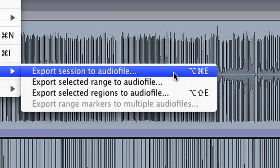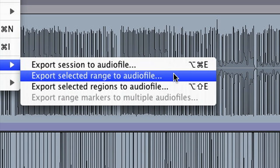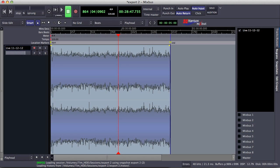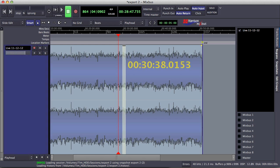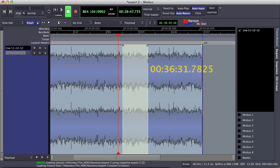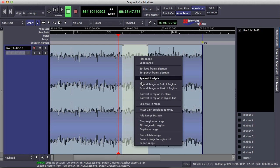The second option available to me in Mixbus is to export a range from the timeline. This is a live show that I mixed in Mixbus, but I want to just select one of the songs and export it. Because the show itself is about 50 minutes long, I just want to export one of the songs from the middle. Let's say the song starts and ends in this range here. After I've selected my range, I right-click and select Export Range.